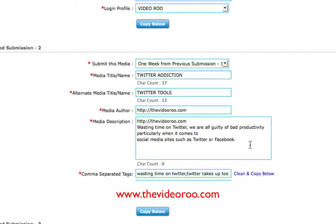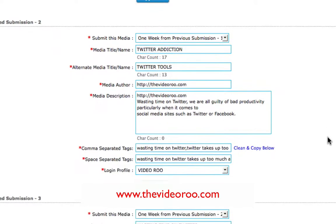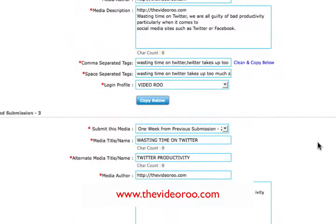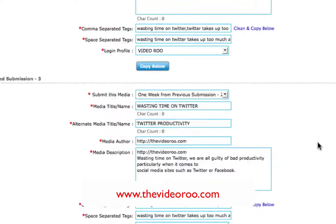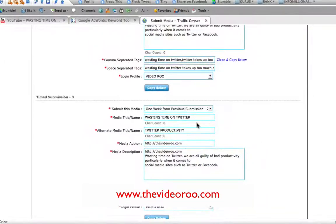For the media description, you can keep that the same, but you could go the full hog and come up with completely different descriptions — just change it around a little bit, making sure your keywords are still in the media description. Comma-separated tags you can keep the same. Again, when you get to week three, change your titles.